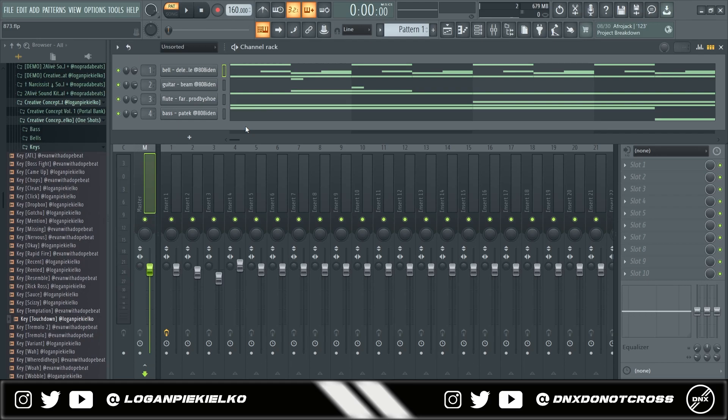They just don't mix well together. So if I replace them with sounds from the creative concept kit, this is what it'll sound like.